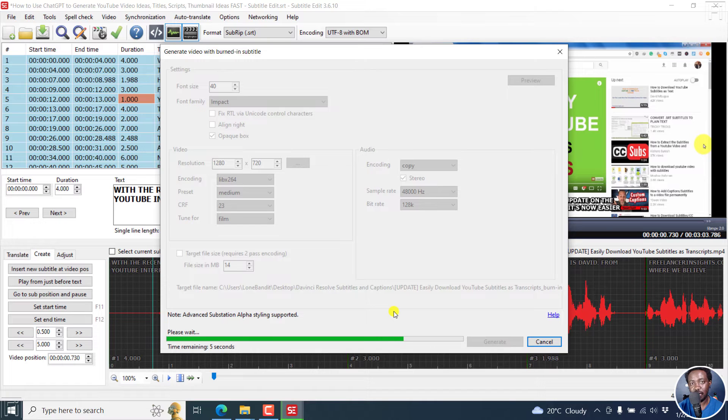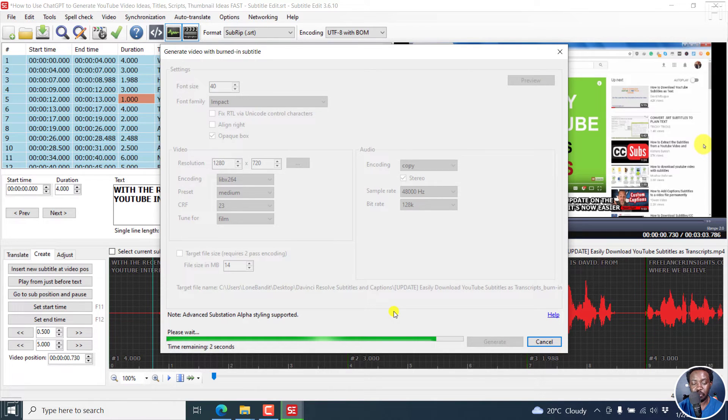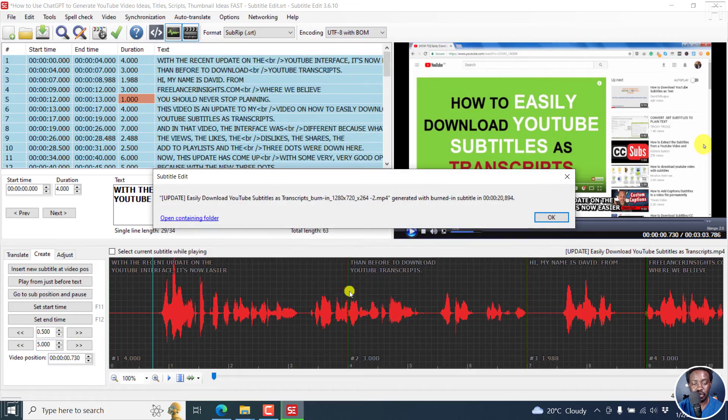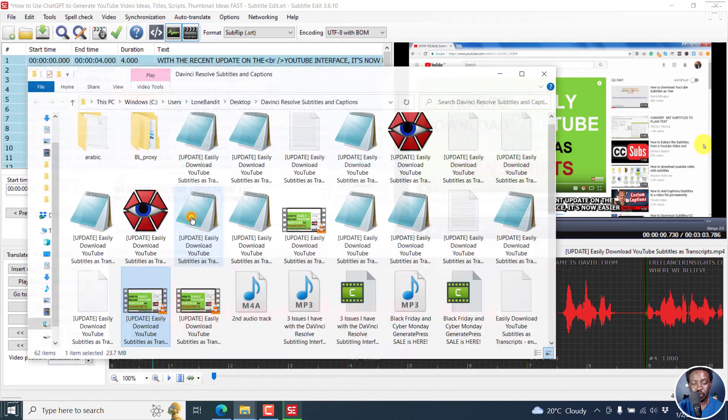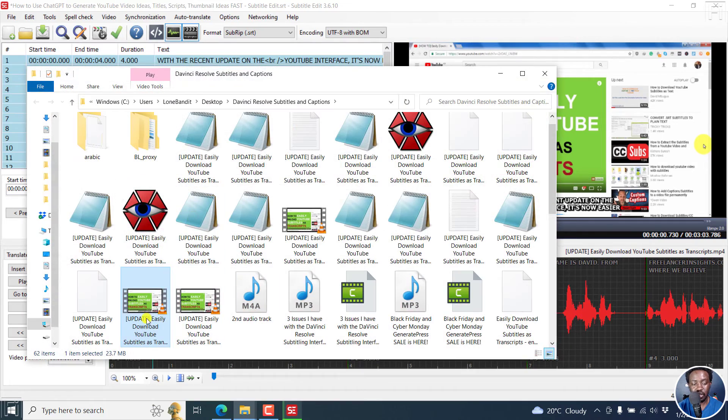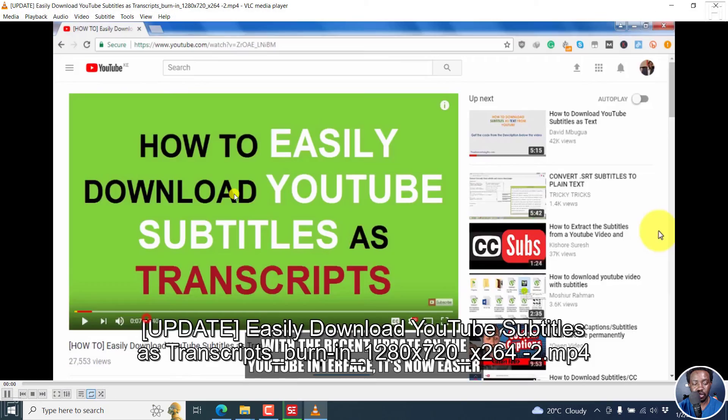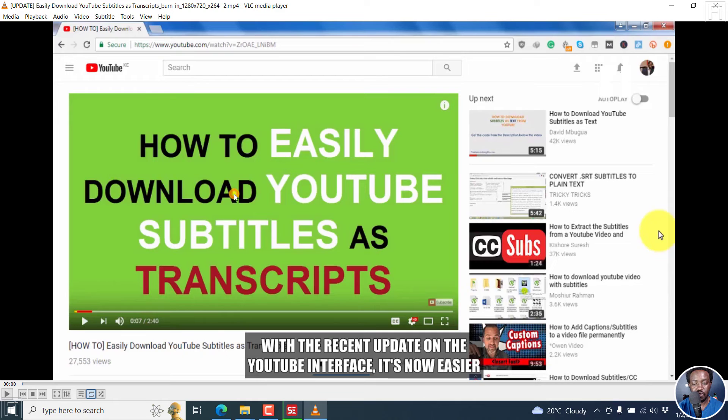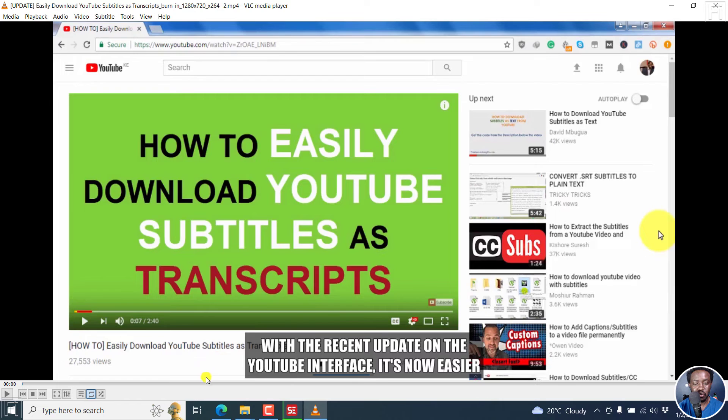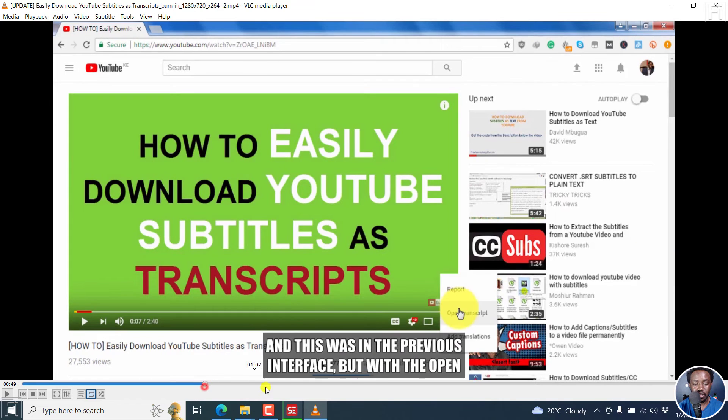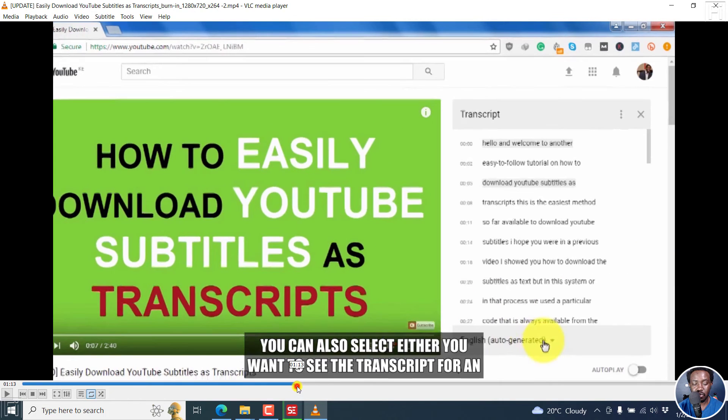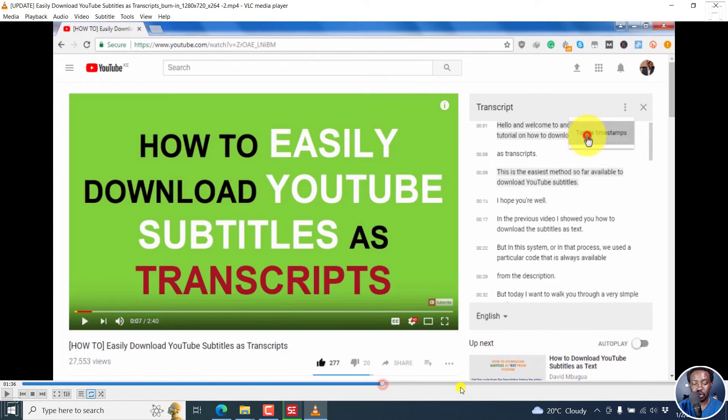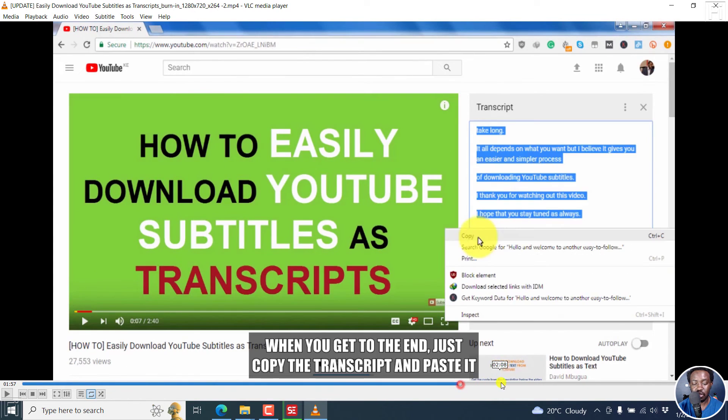So just give it a couple of seconds, and it's going to be done. And we're going to be able to preview it and see what our video looks like. Open containing folder, and then just double click on this. Pause the video. We already have the subtitles burned in to a video. If I seek down the road, we can see what the results look like.